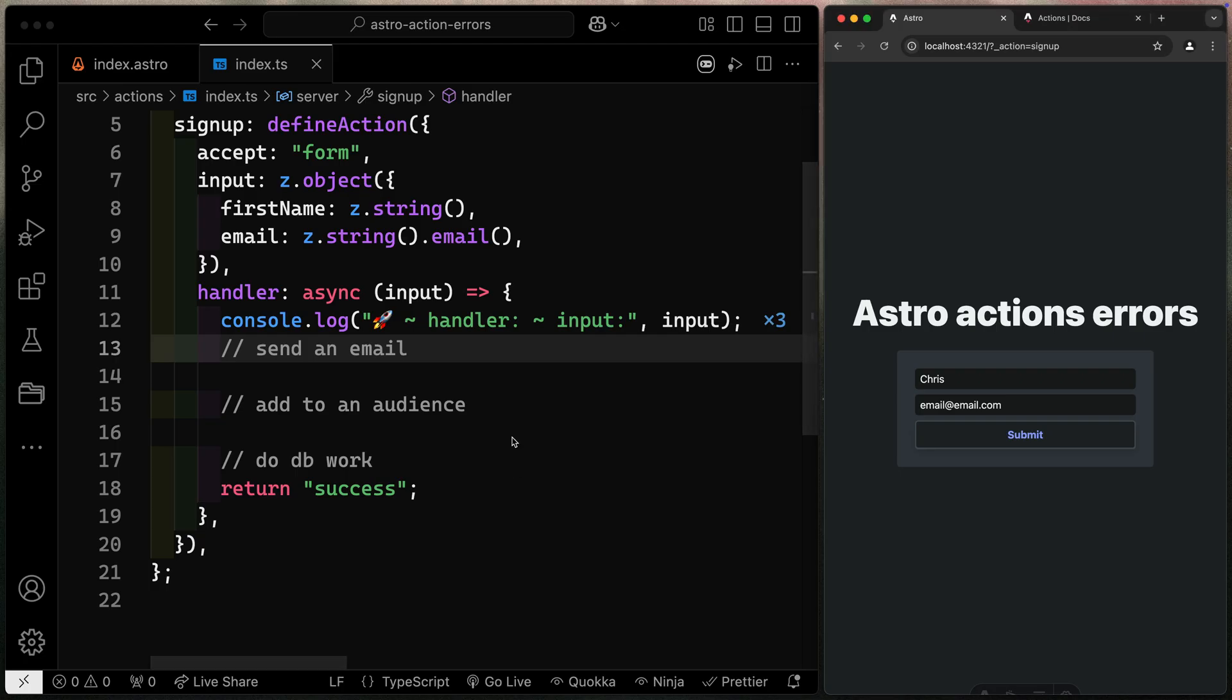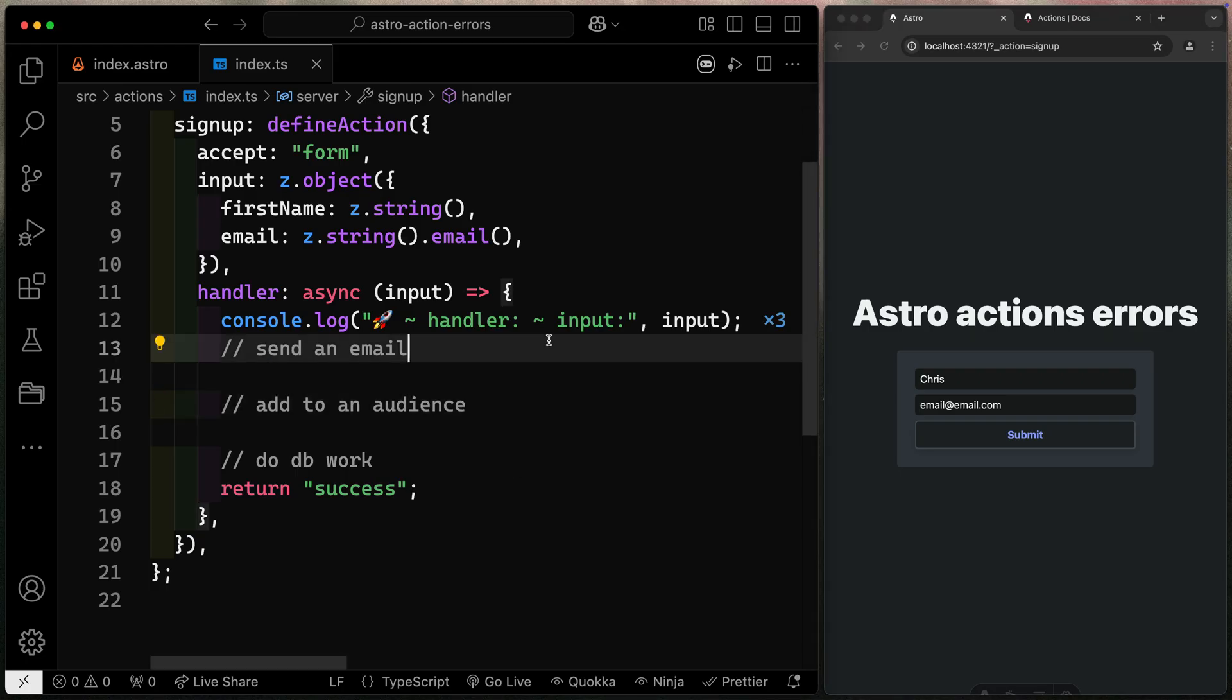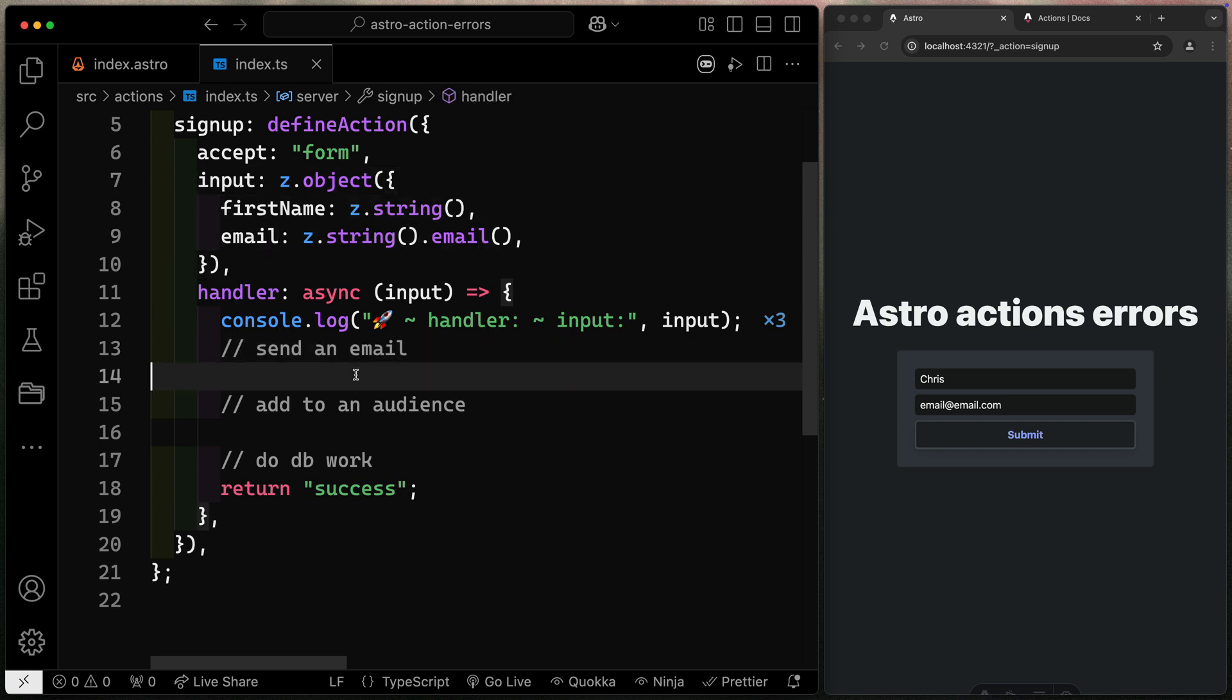Alright, so how do errors work with this handler? Well, there's two kinds of errors we need to worry about. One of them would be these input errors, and another one would just be general errors. So let's first look at the input errors.